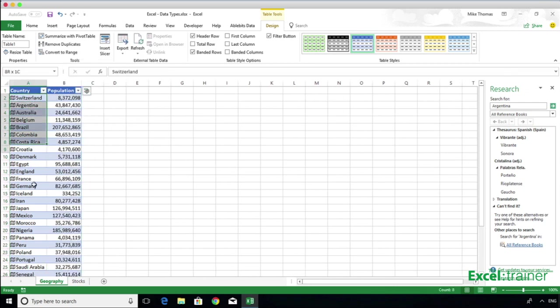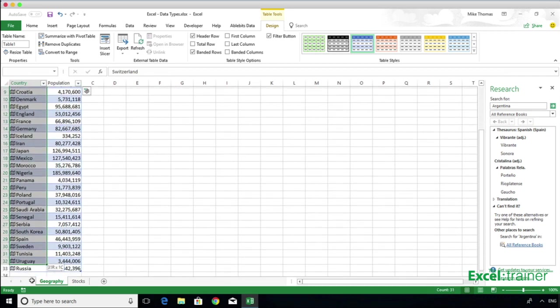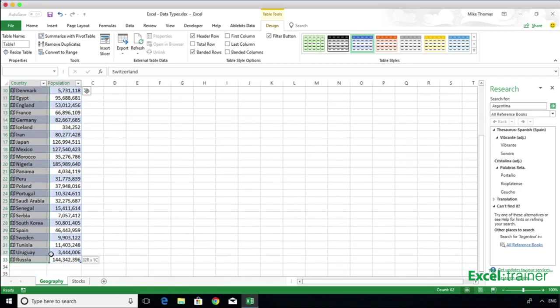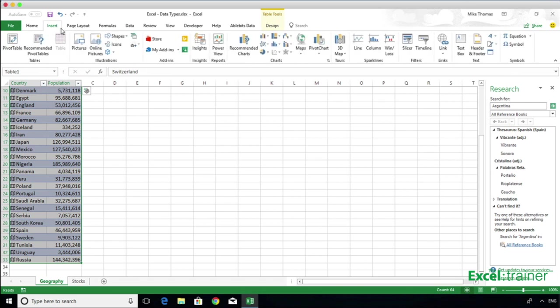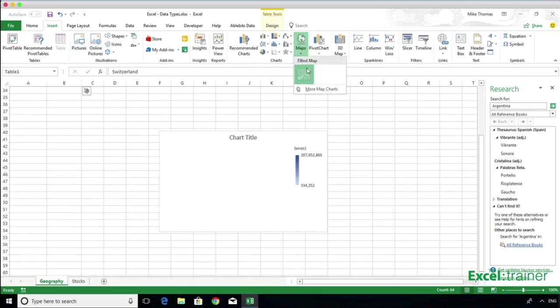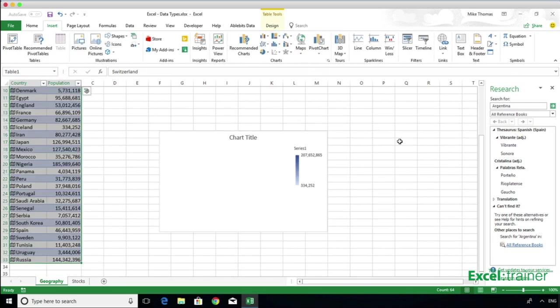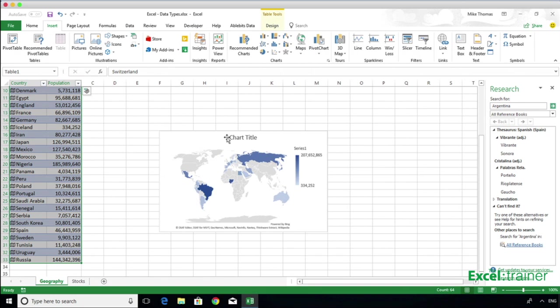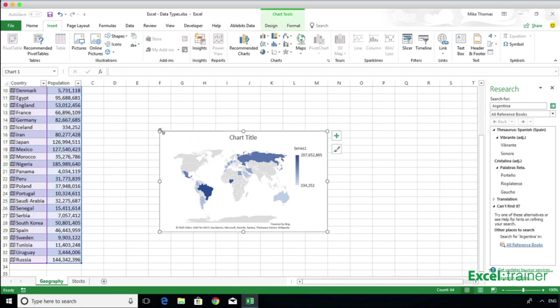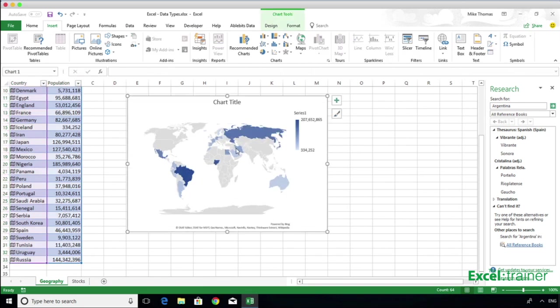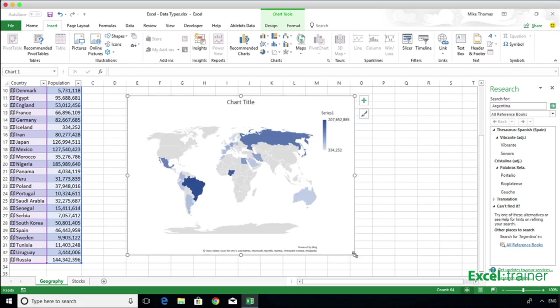I'm going to create a chart from that data. So let's select all the data, click on Insert and choose a map chart. And there is our chart showing the population of each country, with the higher populations displayed in a darker colour.